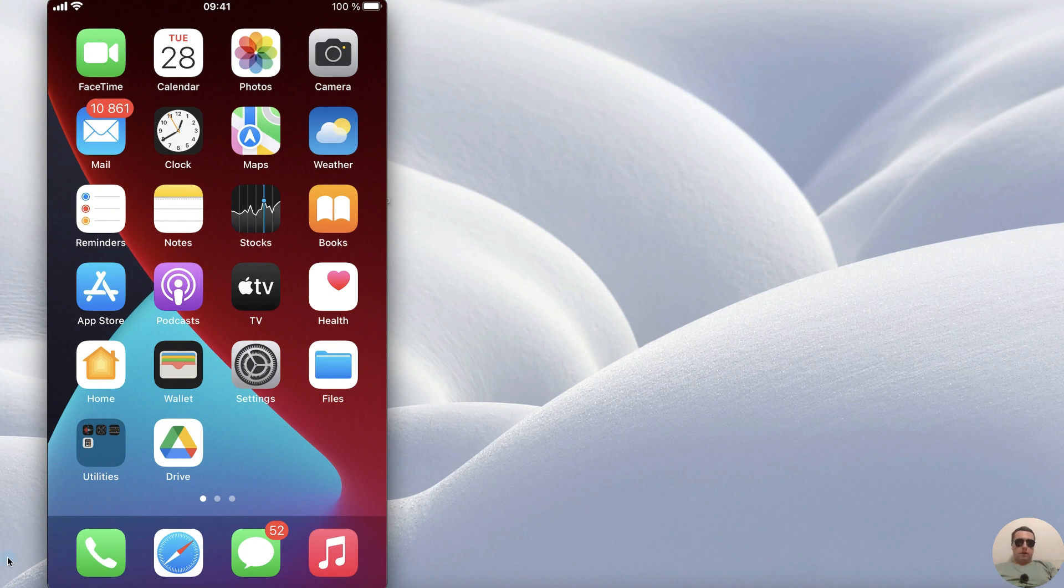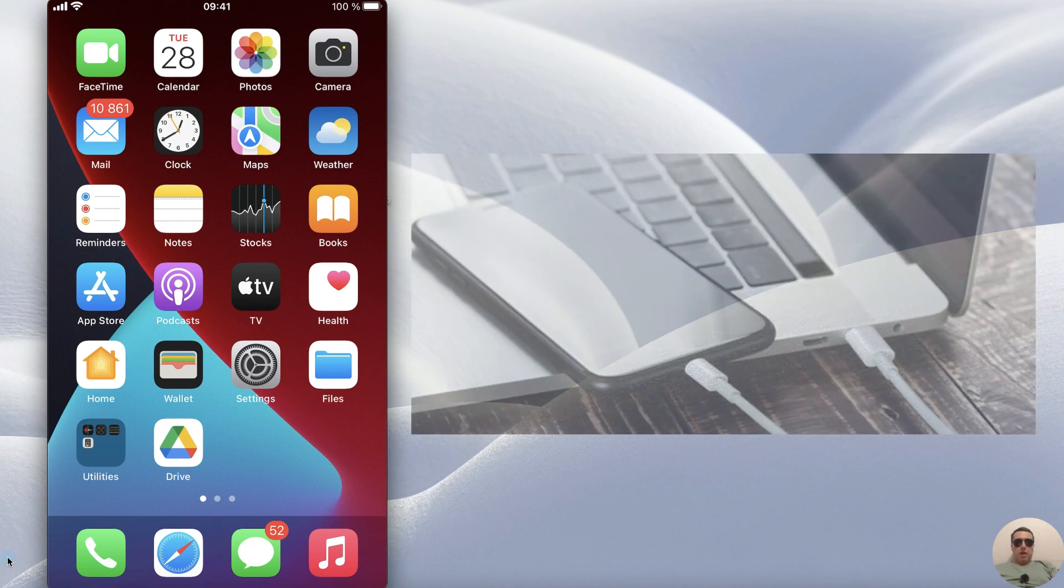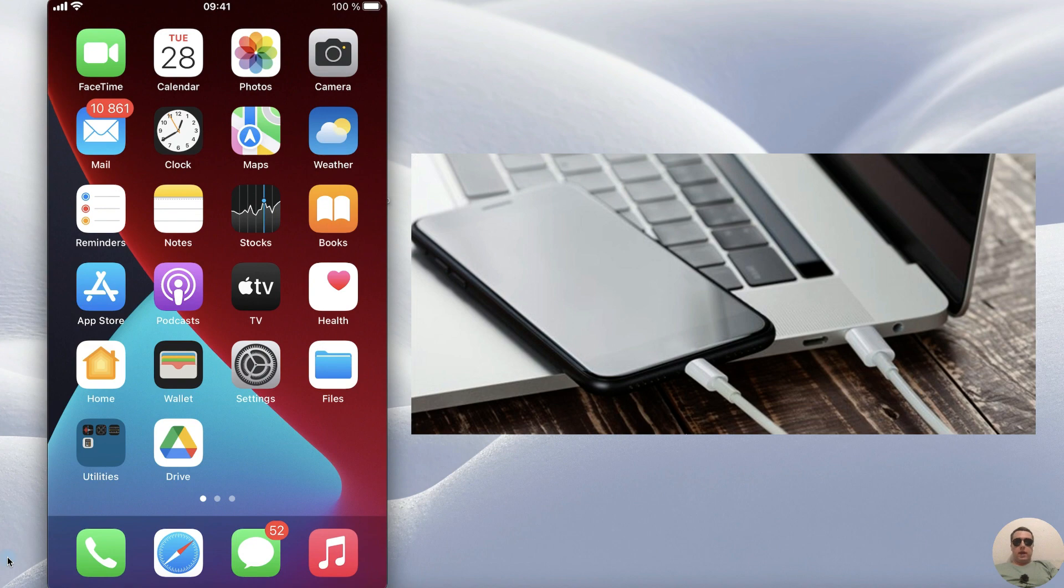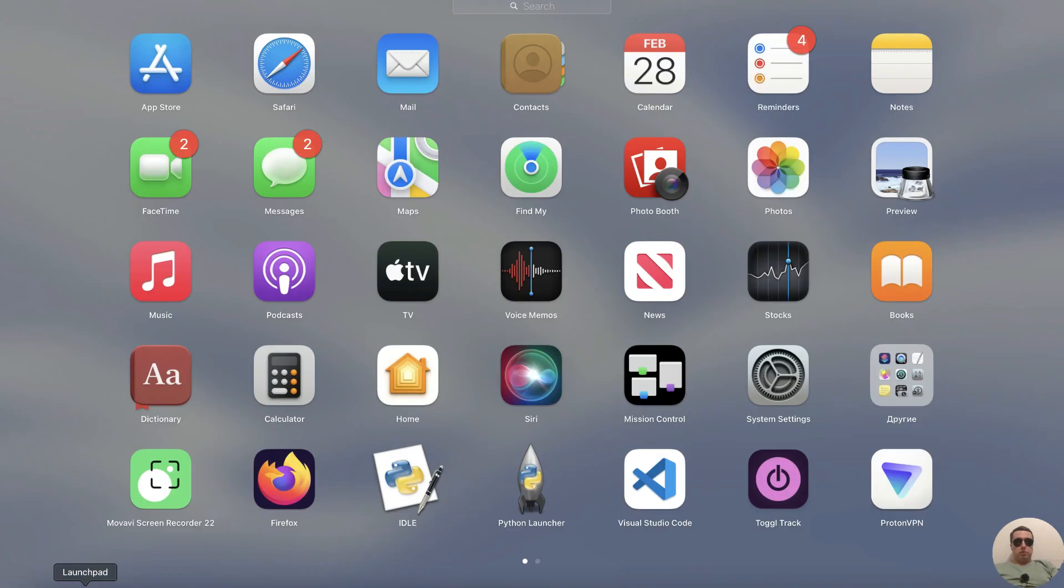First connect your iPhone to your Mac with a USB cable and after that open Launchpad.